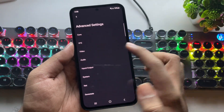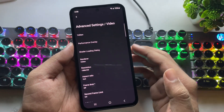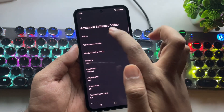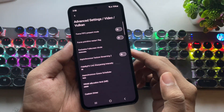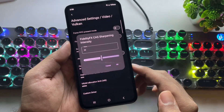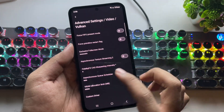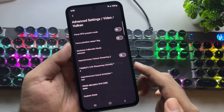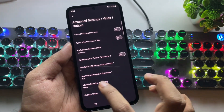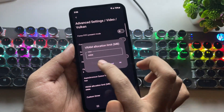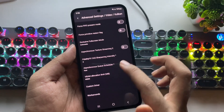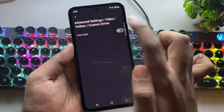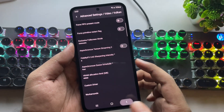Now go to Video — this is a very important step. Go to Vulkan. Set FidelityFX sharpening to zero. Async Q scheduler is set to fast mode. The VRAM size value is allocated by default. Under Custom Driver, enable turbo mode.